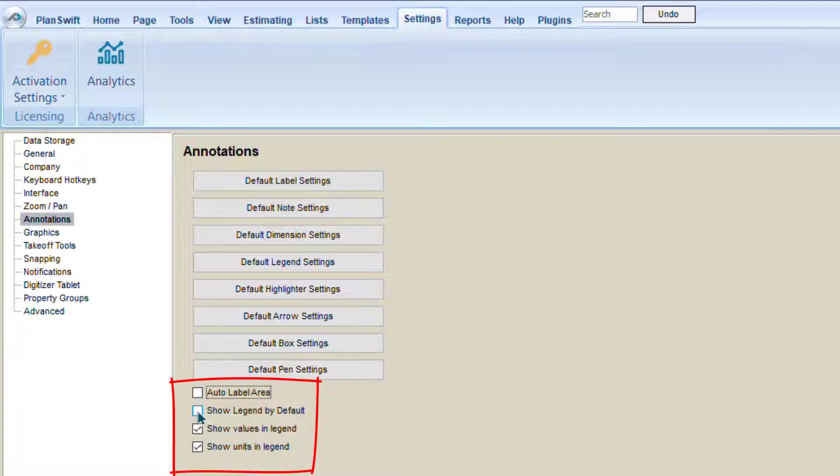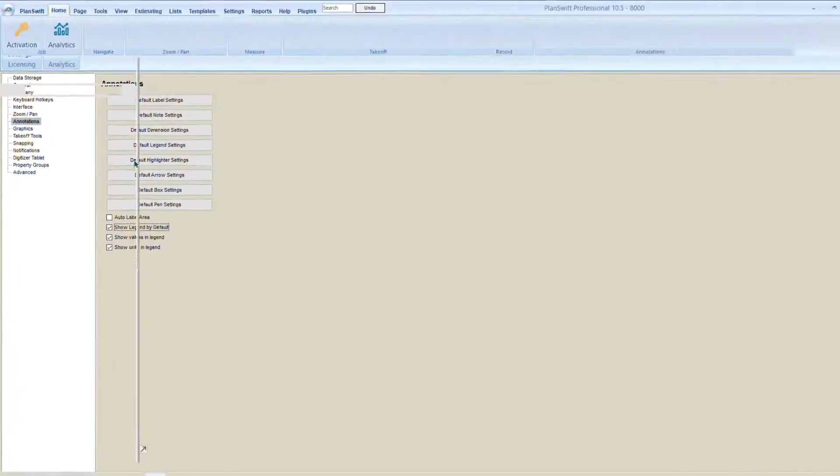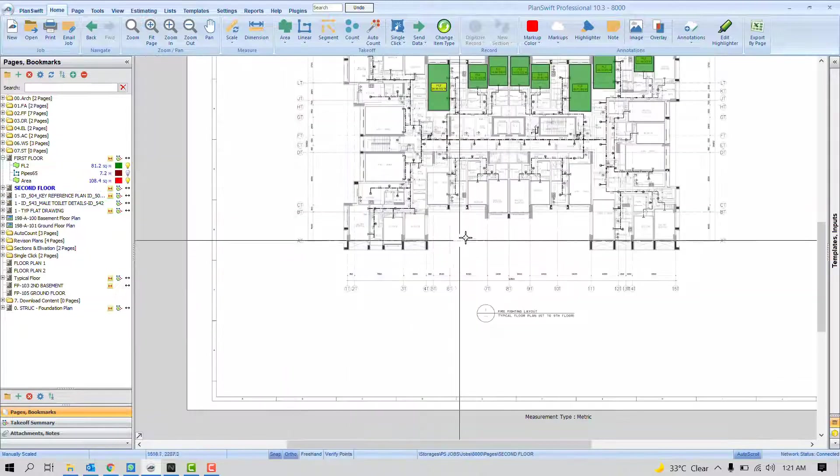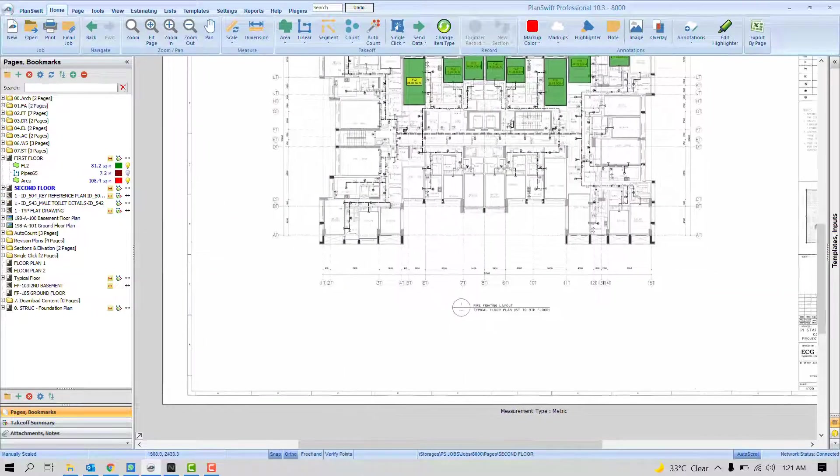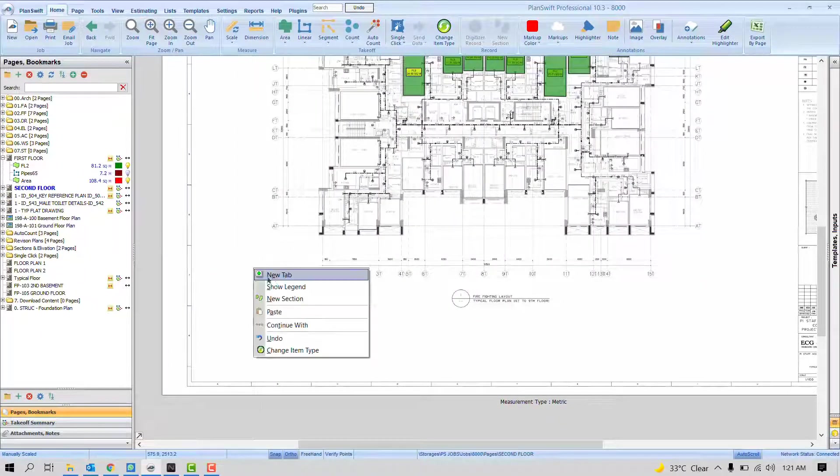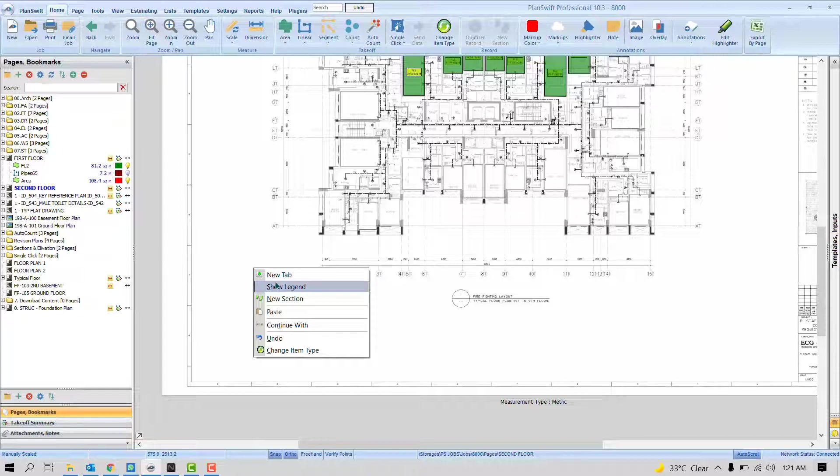Now, the next one is Show Legend by Default. Let me give you the example. I am on this floor and you see here there is no legend. Of course, by right click show legend, I can add the legend.